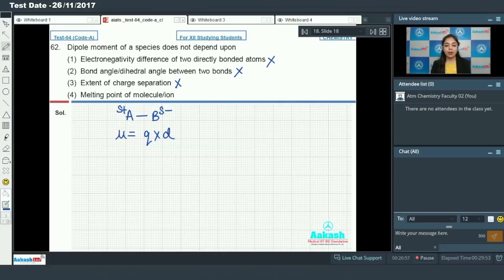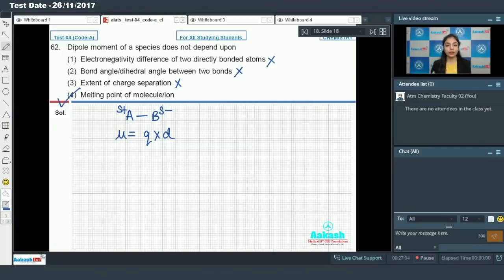The fourth option is the melting point of the molecule or ion. Melting point does not have any effect on the dipole moment of a species. So this option is absolutely correct — option number four is the correct answer.